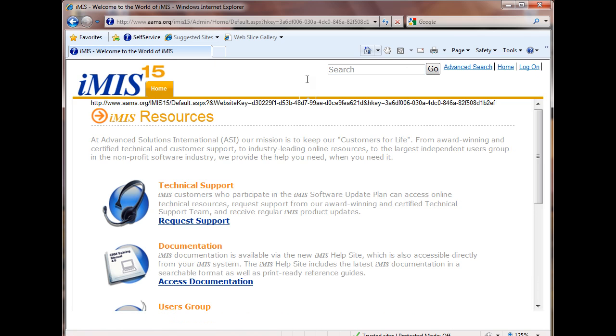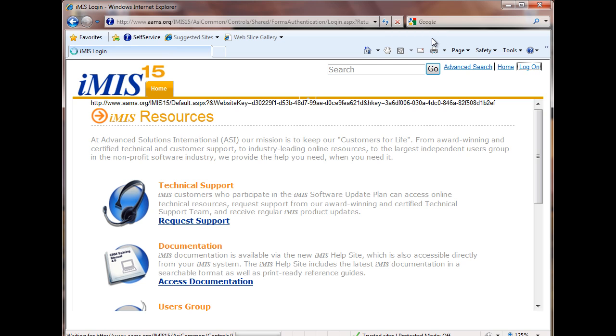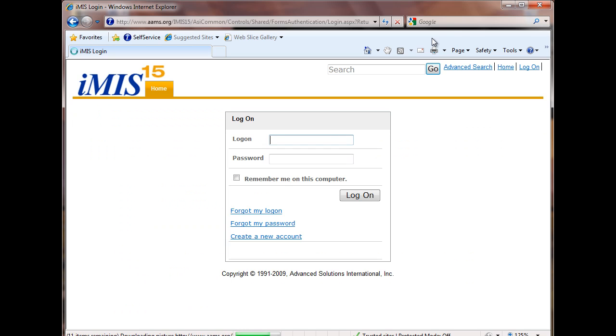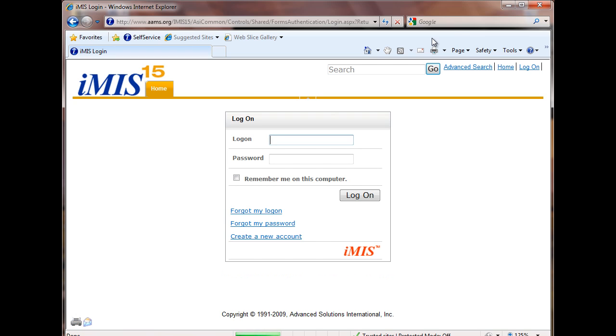In either case, it's going to pull up this imis15 template. We would click log on. The reason it makes a difference is when you're linking URLs. If you start at the association side, it's going to include aims.org in the link. If you start out on the foundation side, it will include medavacfoundation.org in the link. Once you're logged in, it's identical.